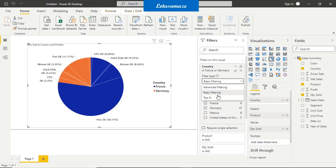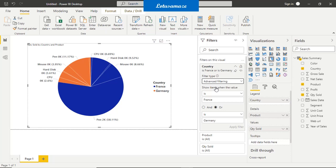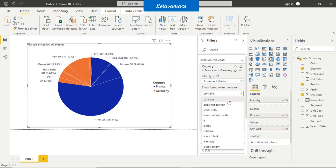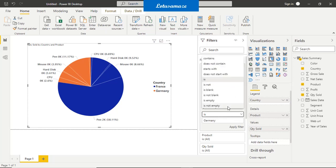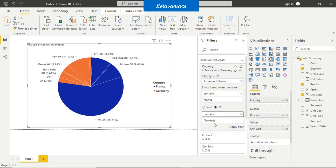The second is advanced filtering. In advanced filtering you can create conditions with logical operators — and, or, contains, etc. We have 'show item when the value contains' and you can see the list of all operators: contains, does not contain, starts with. I am taking 'contains France' and then 'or Germany'. Once you apply the filter, the data is available only for France and Germany because of the advanced filter condition we applied.